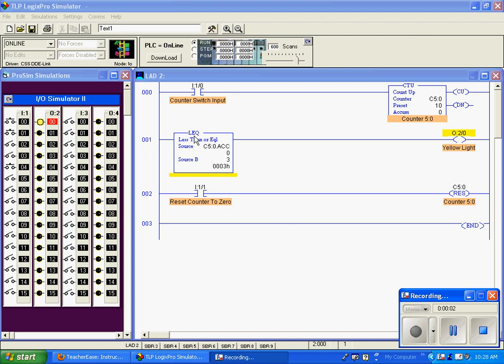This is the less than or equal to command. What it does is compare the two variables and it says as long as our source, which is our accumulation value, is less than or equal to source B,